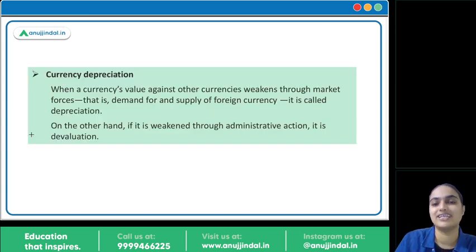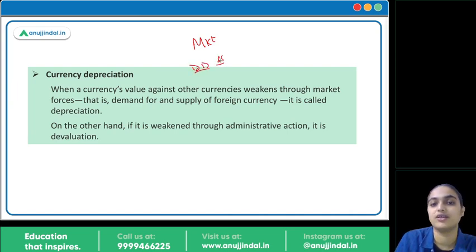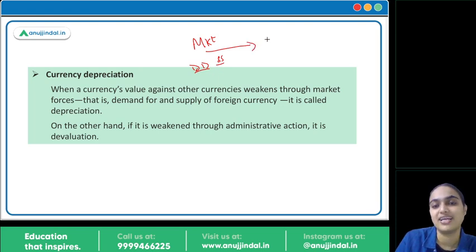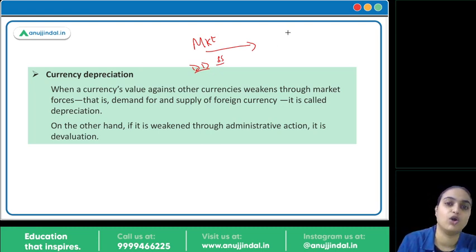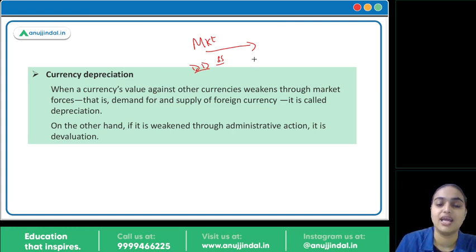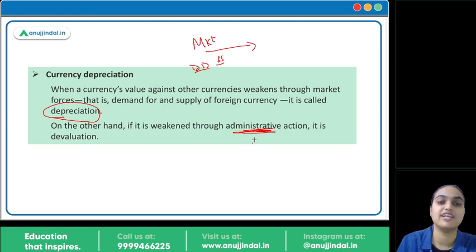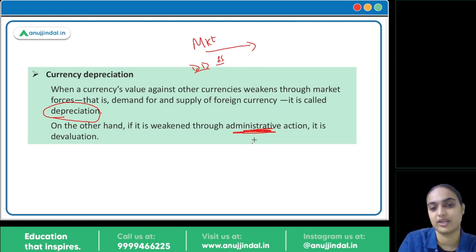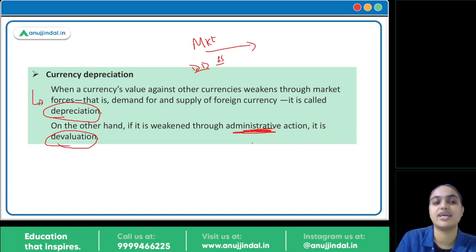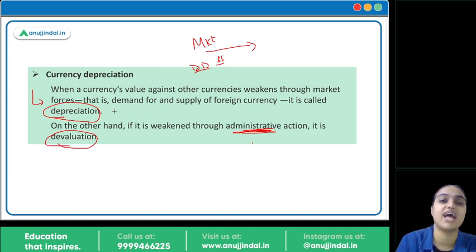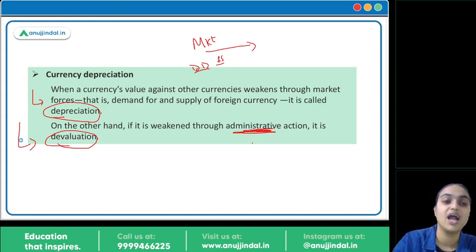Now, how is depreciation different from devaluation? If the change in currency value happens because of market forces — for example, more demand for dollar and less demand for rupee — then we call it depreciation. But if it is an administrative decision, that is called devaluation. So when market forces drive the change in your currency's value, that is depreciation.